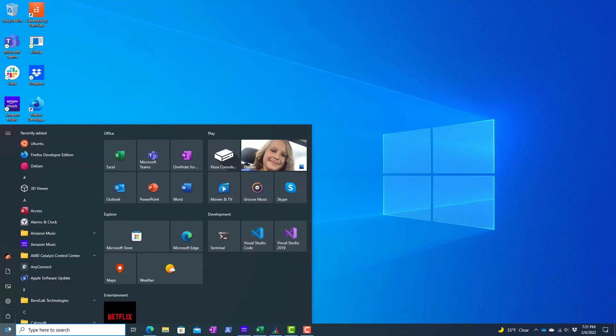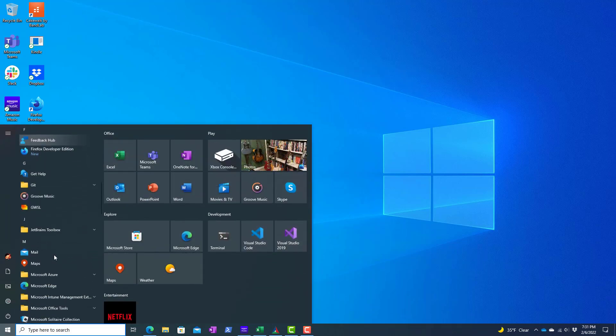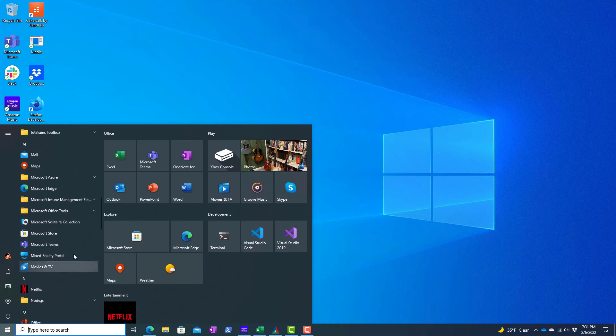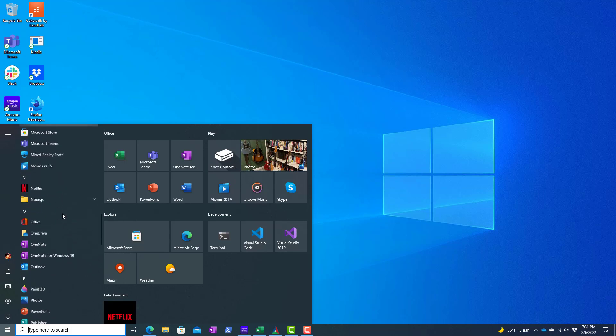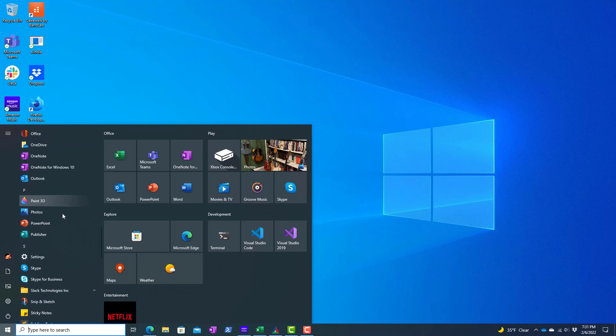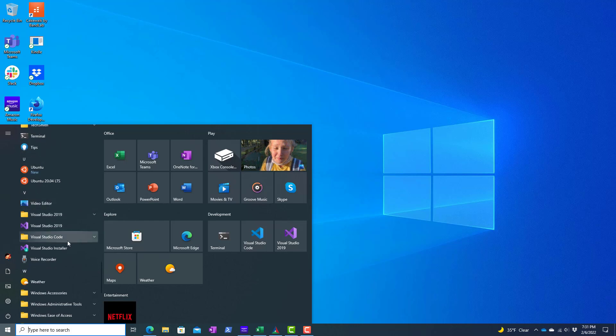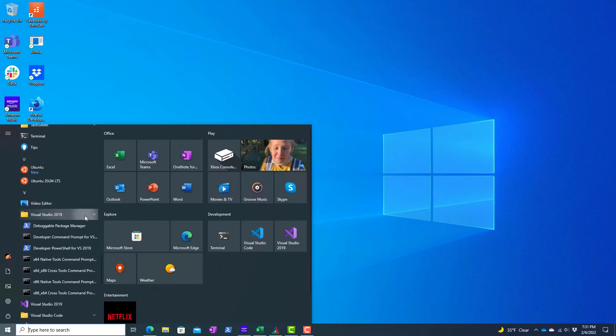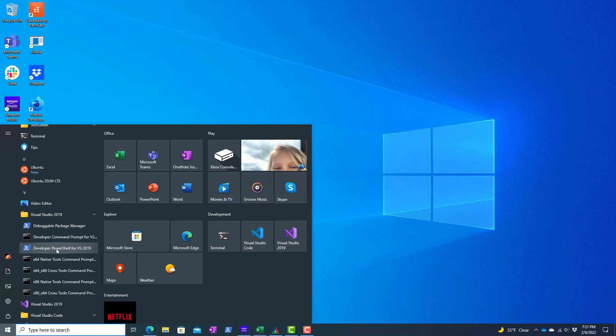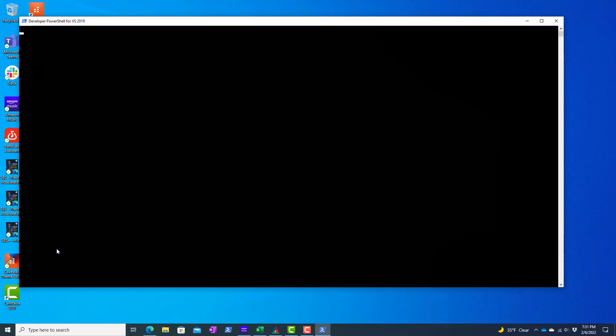So I'm going to bring this up and I'm going to look for my developer tools here, Visual Studio, and then I have my developer PowerShell for Visual Studio.